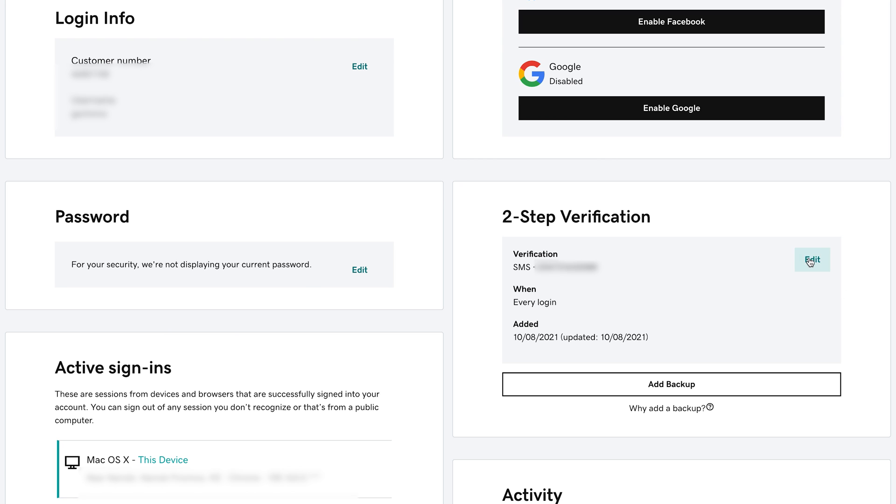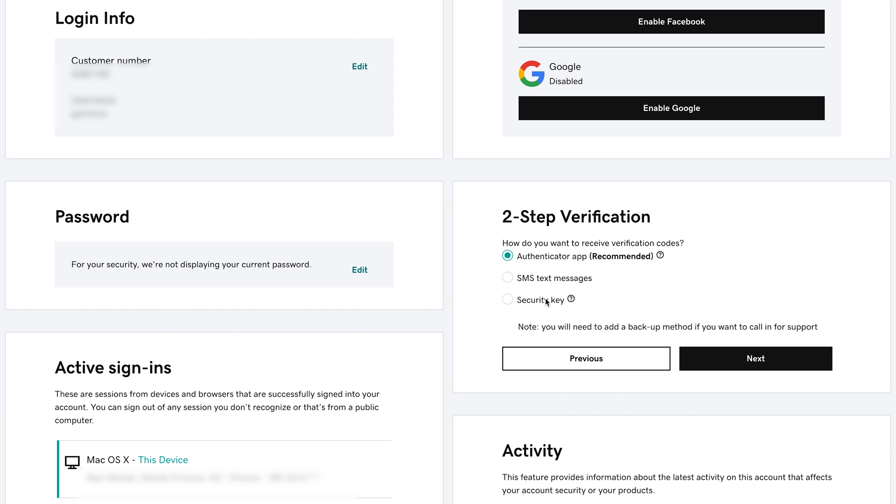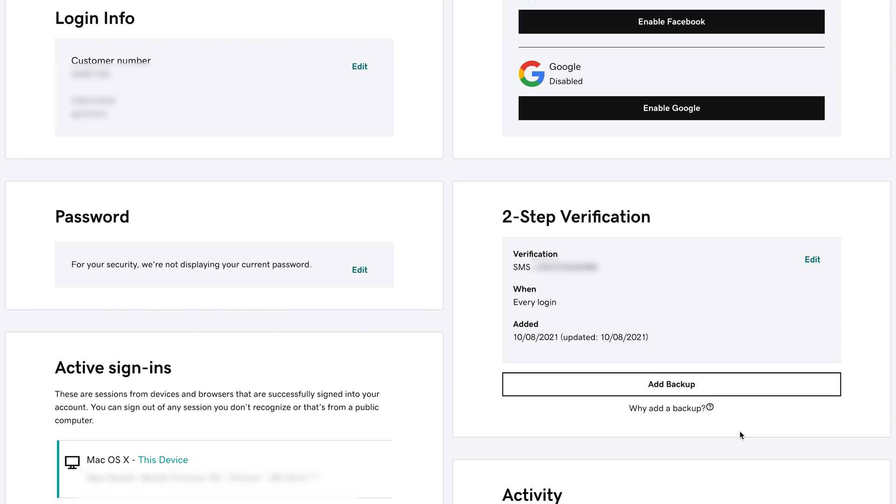You can go back and edit this if you want. If, for instance, you want to change a phone number, you can come here and delete this and add a new phone number and you can also add a backup security method and that's really how to set up two-step verification in your GoDaddy account.